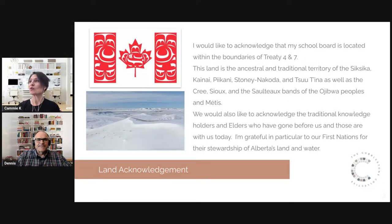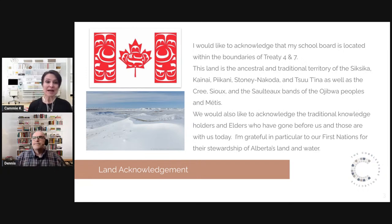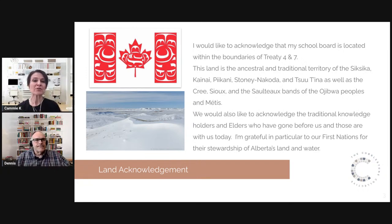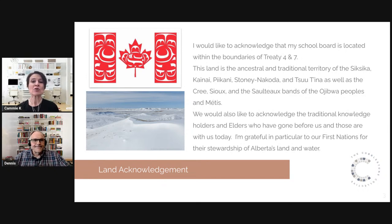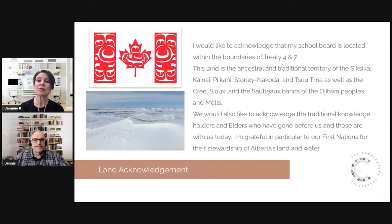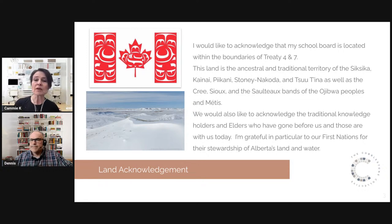They always like to start with a treaty acknowledgement. Cami acknowledges that her school board sits on the boundaries between Treaty Four and Treaty Seven — the ancestral land and territory of the Siksika, Kainai, Piikani, Stoney Nakoda, and Tsuut'ina people of Treaty Seven, and also the Cree, Sioux, and Soto bands of the Ojibwe people from Treaty Four, as well as many Métis in Alberta.